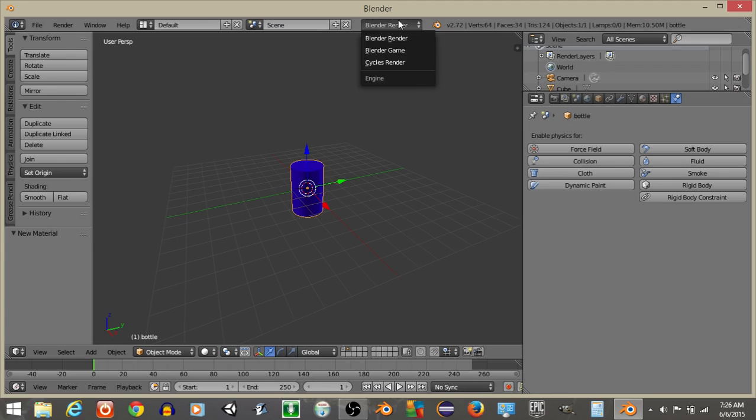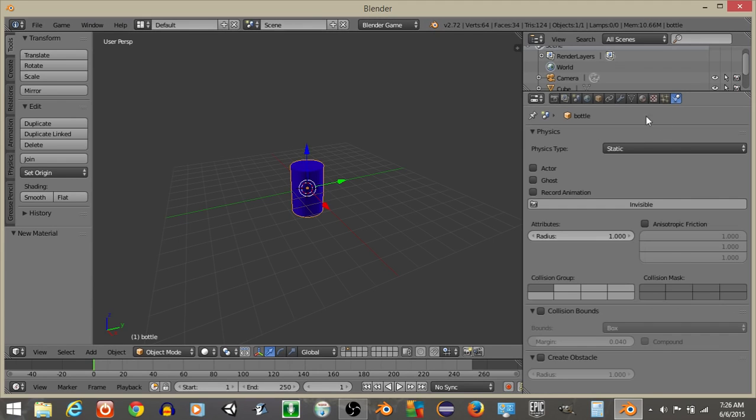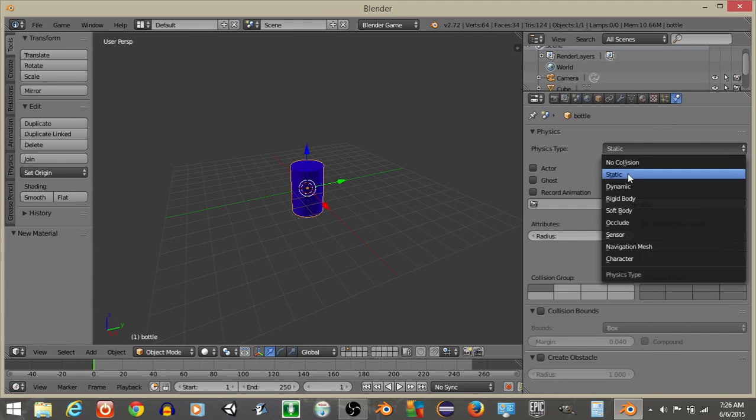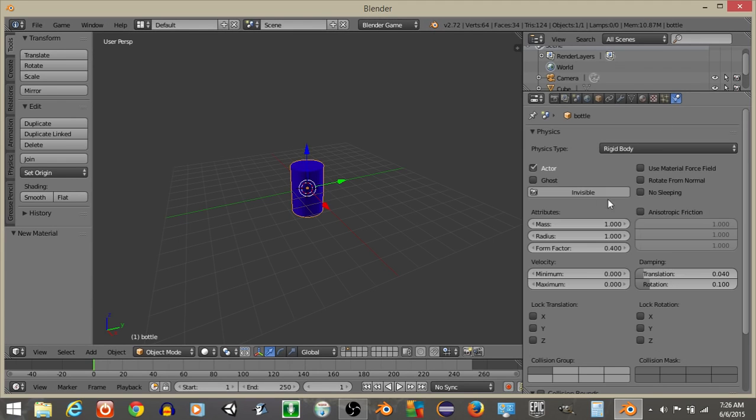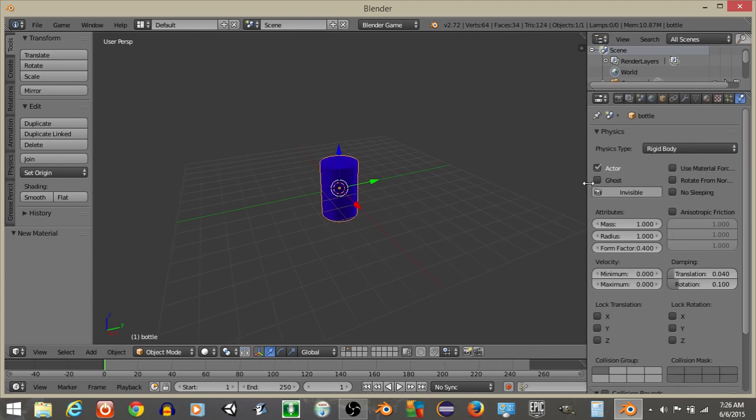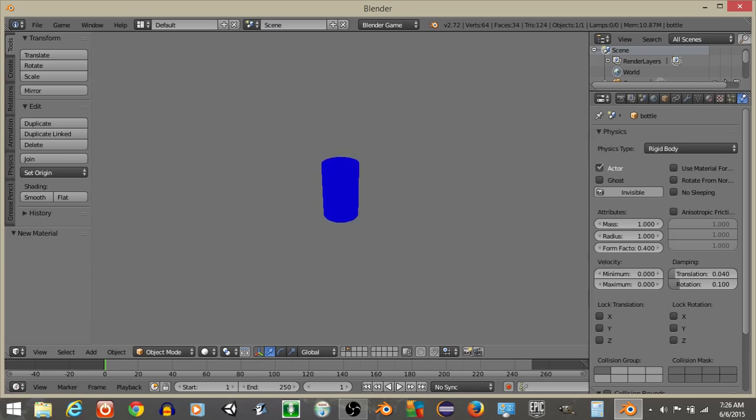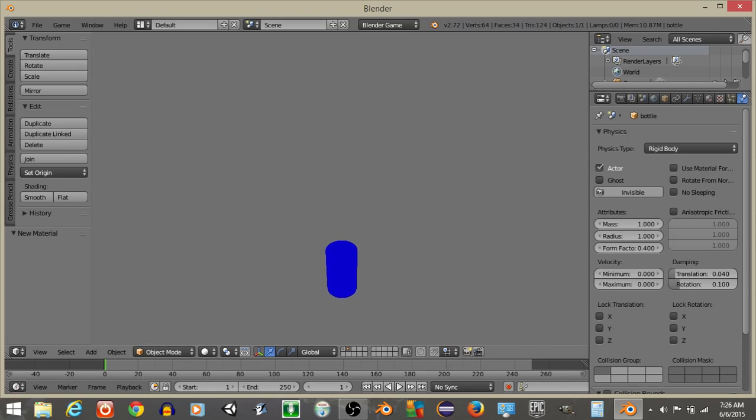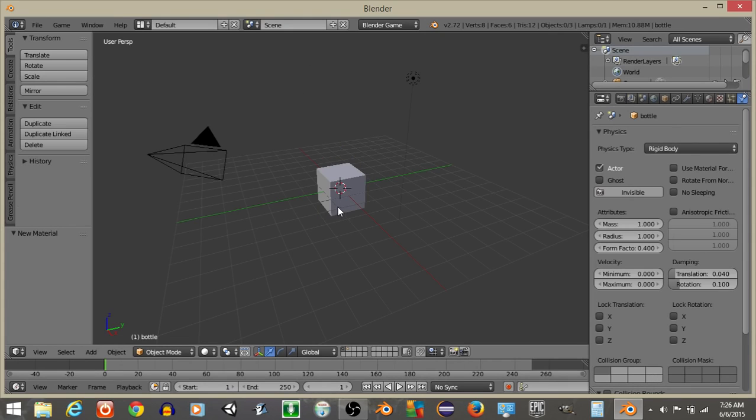And let's give this Rigid Body Physics, Rigid Body like this. All right, so we should see if we hit Play, it'll drop like this. Let's go back now into Layer 1.